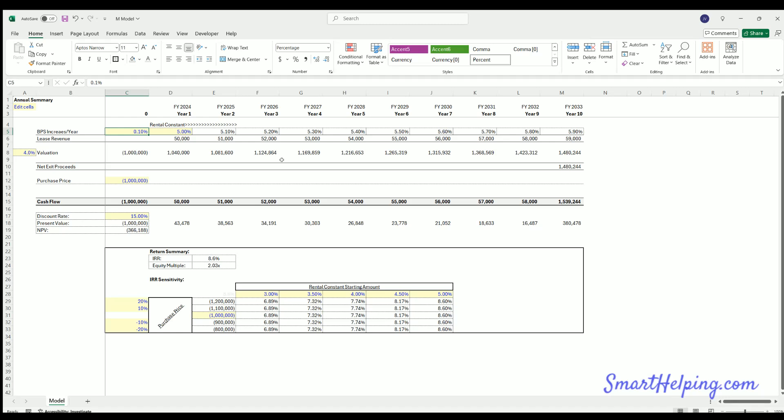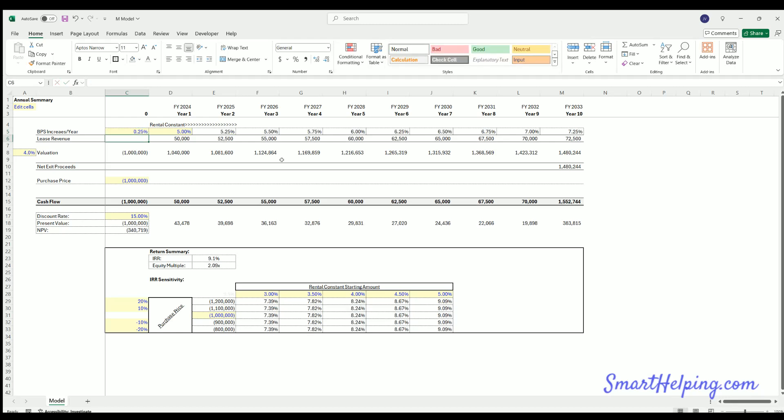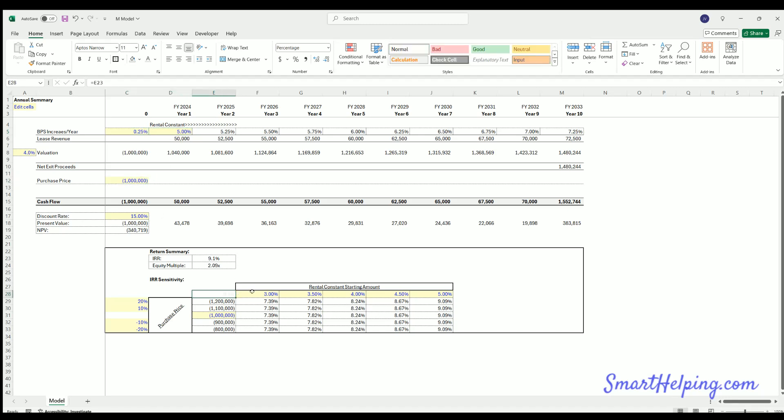Now if we adjust our basis point indicator here, this will adjust all values up if we put this higher. But the sensitivity table itself is simply saying if all these variables are the same and we just adjust these two here, how does the IRR change?